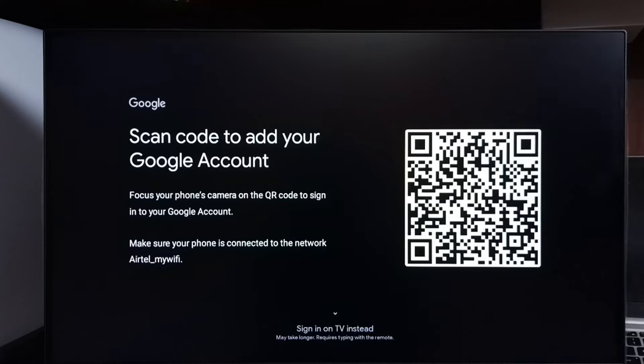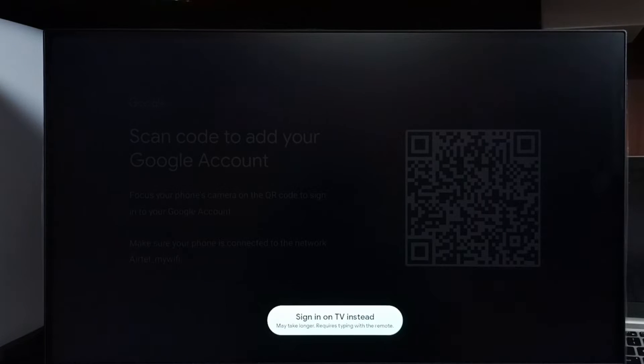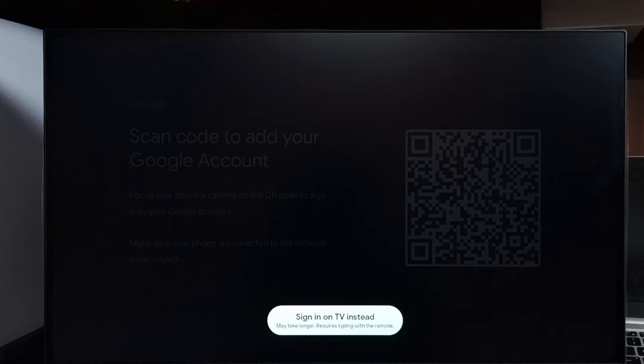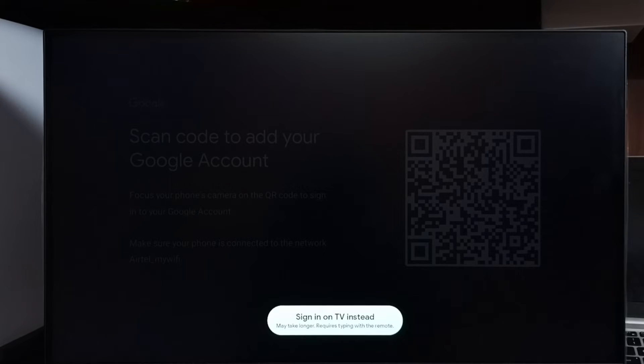If you don't want to use mobile phone, we have a second option. See the last one: 'Sign in on TV instead.' Using TV, we can sign in to YouTube or Google account. Select 'Sign in on TV instead.'